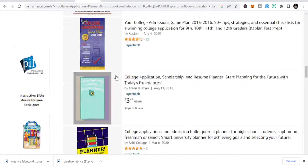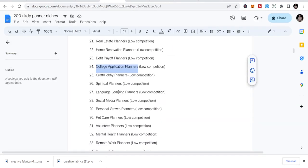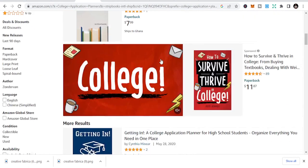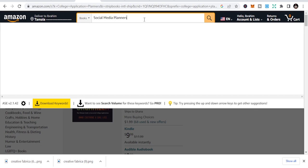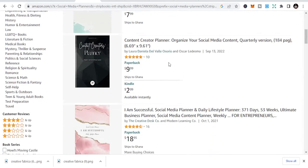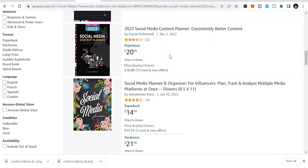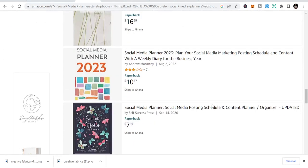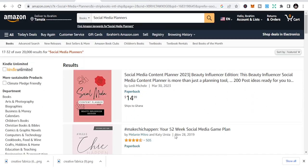Next, let's look at social media planners. This is also a low competition niche because a lot of people are not focusing on it. But look at the number of people and businesses on Instagram, Facebook, TikTok, and YouTube — they all want to plan their content. You can create planners for them and be easily discovered.